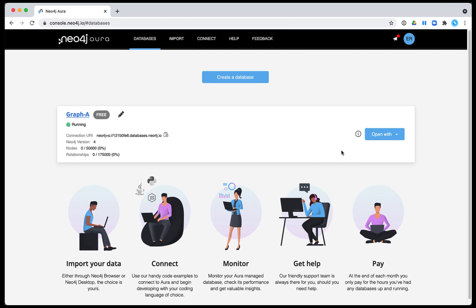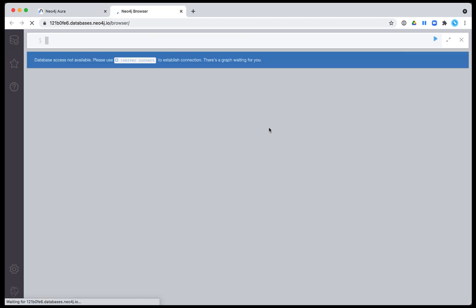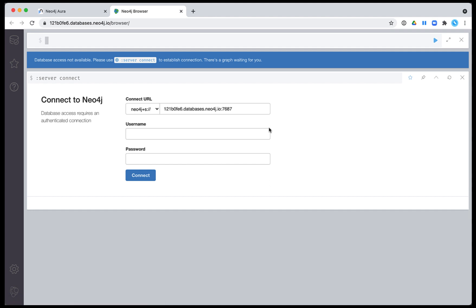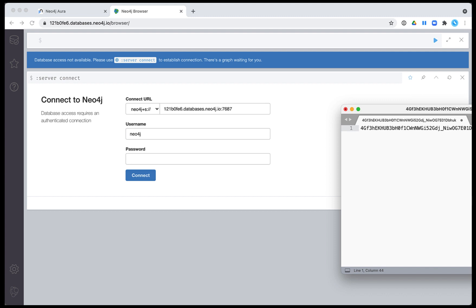Here we open Neo4j Browser from the UI, which we will use to connect to our running database. We enter the user Neo4j and the password for the database that we saved. Then we click Connect.